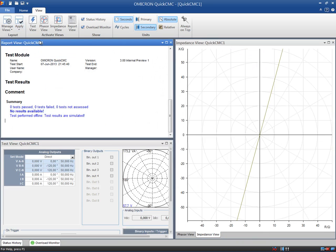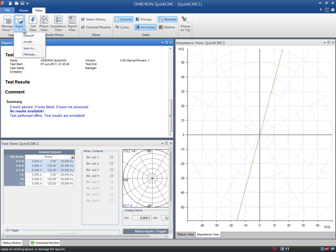Saved layouts can be exported and imported, allowing them to be used on different computers.